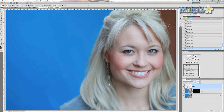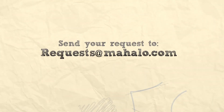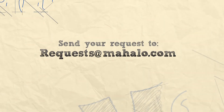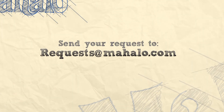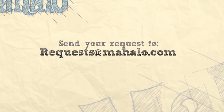That's really all there is to it — it's a really simple technique meant to be quick and easy. I hope this has been a helpful tutorial. If you have any questions or requests regarding touch-ups and enhancements in Photoshop, send an email to requests@mahalo.com, and please rate, comment, and subscribe below. Thanks!